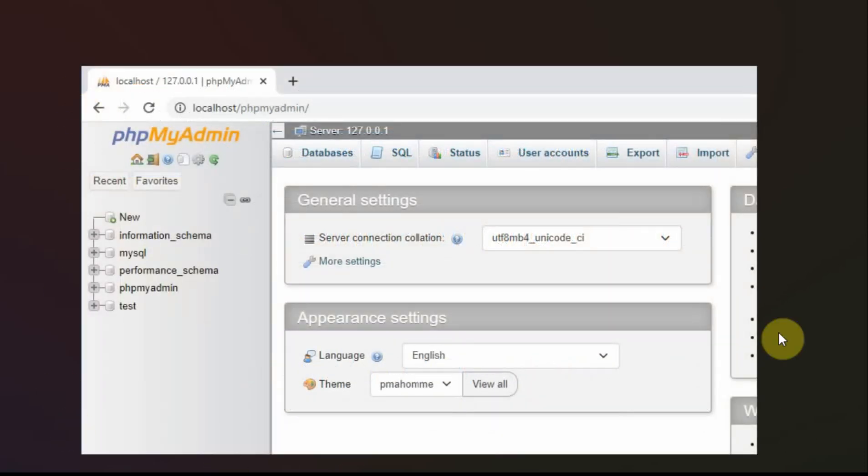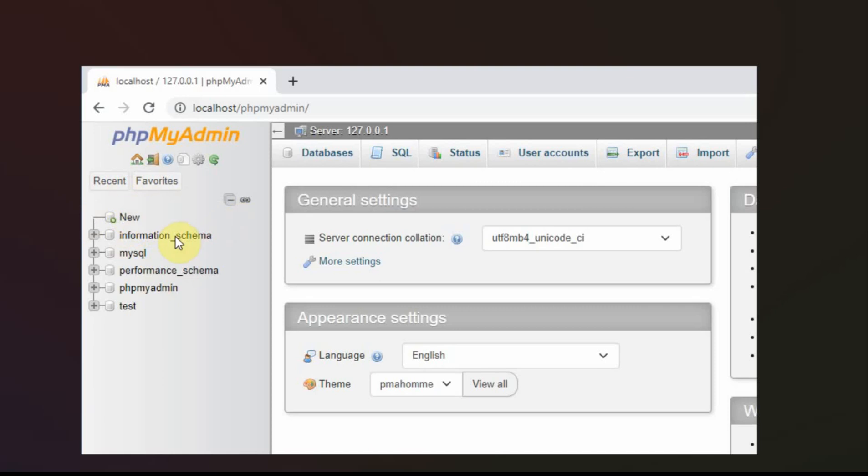And when you click on it, you get a screen that looks like this, which should be familiar if you've watched the last video. And here's where you can create new databases and play with MySQL in a GUI rather than using the command line.